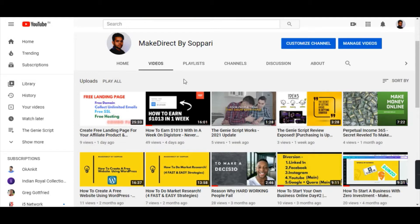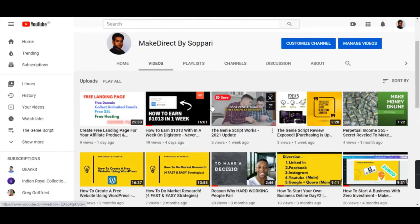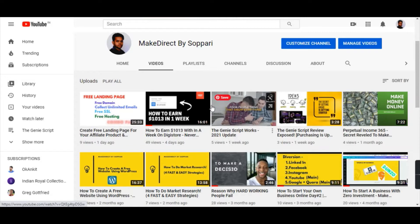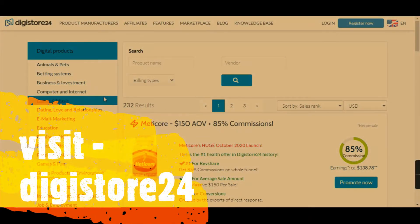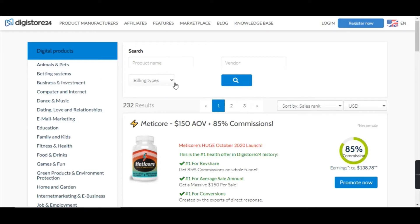If you are new to my channel, please subscribe and hit that bell icon, because I'll be coming up with great strategies where you can earn money very easily. So the next step is to visit Digital24 where we need to select an affiliate program. Digital24 is one of the best platforms, so I've just visited it.